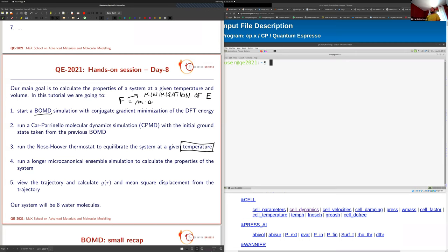Then we will see how to equilibrate the system at a given temperature. If we start with Newton's equations, the temperature is not given — we have fixed energy. So we have to equilibrate with the Nosé-Hoover thermostat. After that, we will run a longer microcanonical simulation — fixed number of particles, volume, and energy — where energy means kinetic energy of the ionic degrees of freedom plus the DFT potential energy.